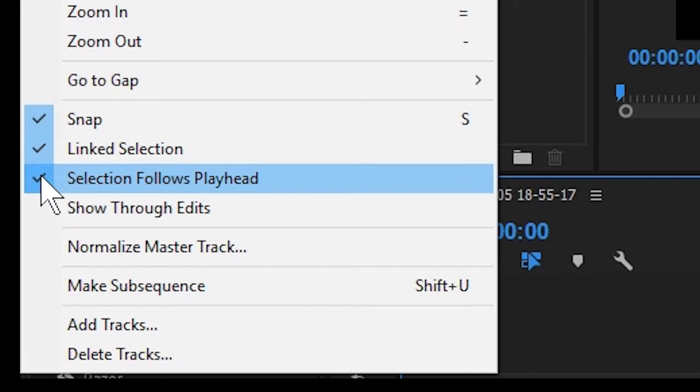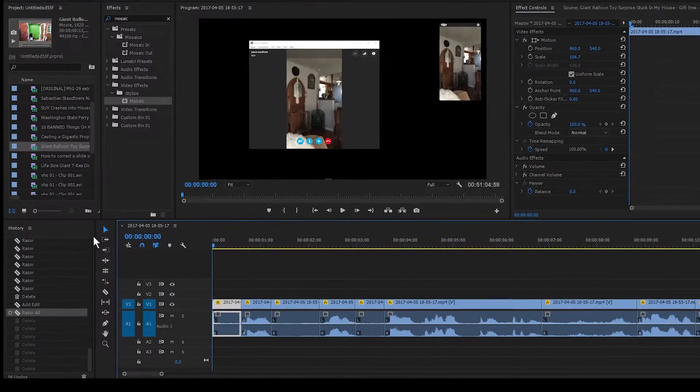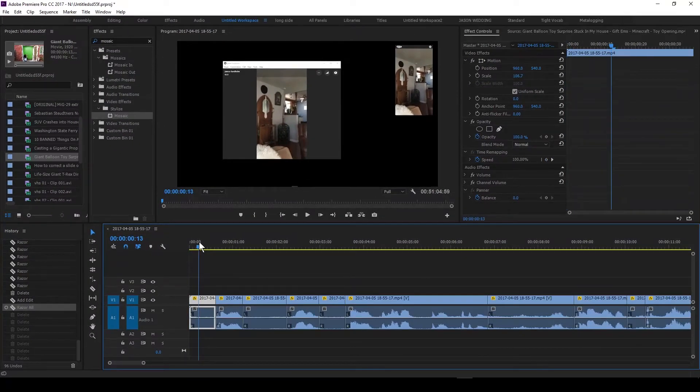And so the check means that yes, in fact, we will select what's on the playhead there. So we'll uncheck that.